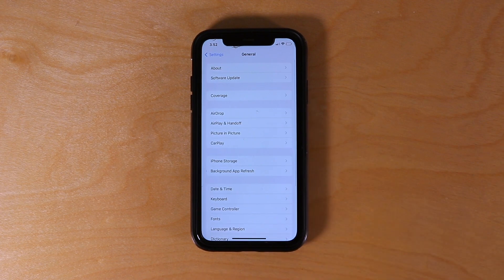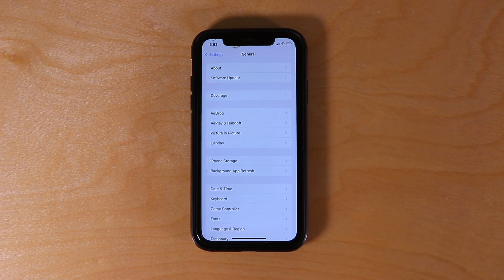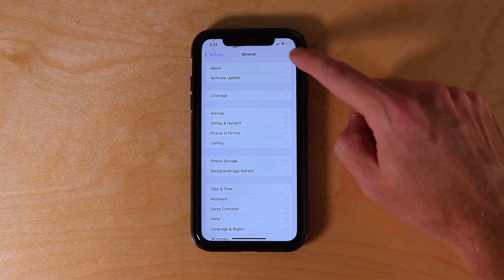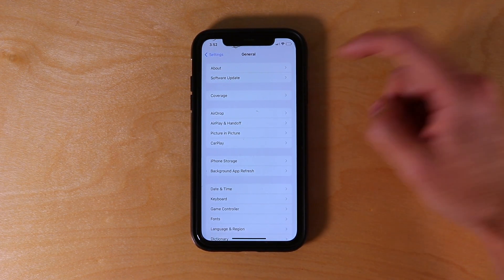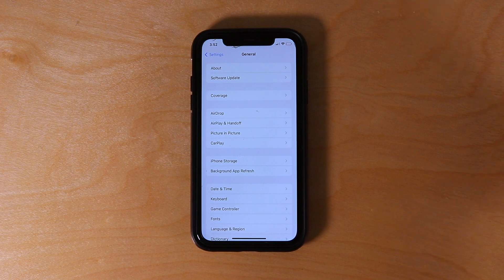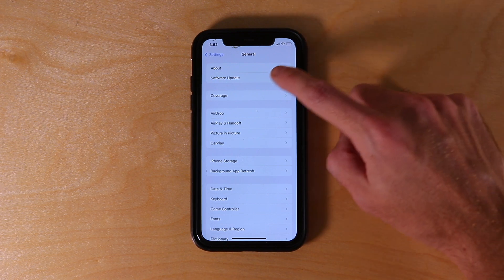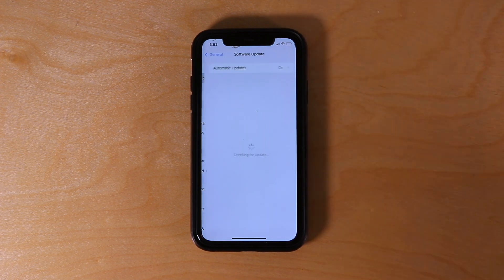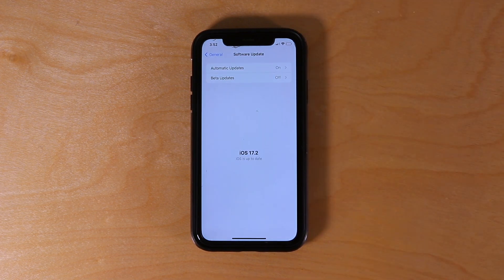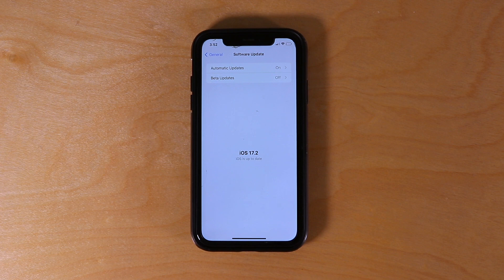We'll click on that, and then from there we can either go to About and check our iOS version there, or we can click on Software Update and it will check for new updates and tell us what our current version is.